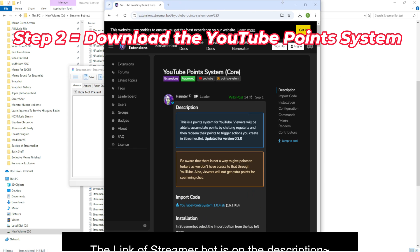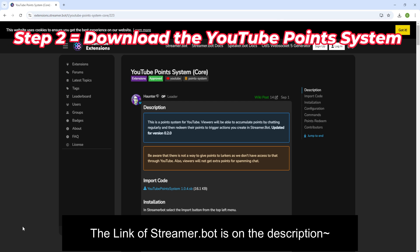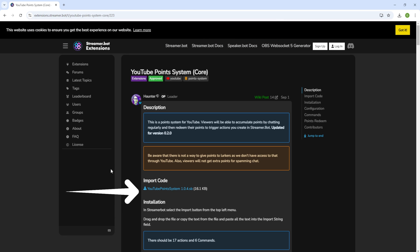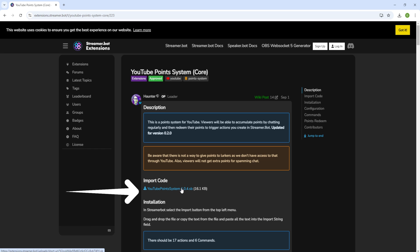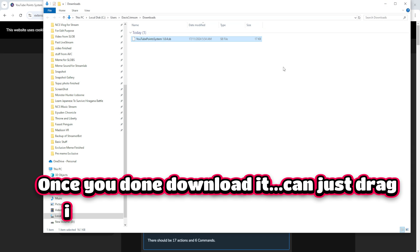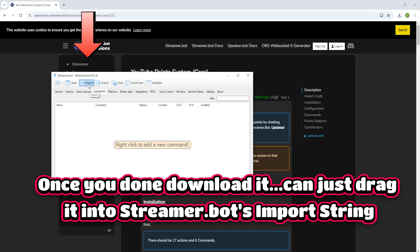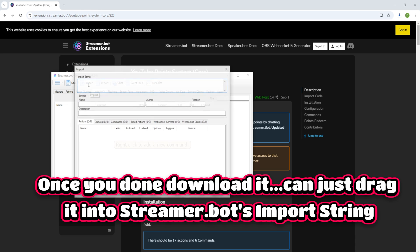Step 2: Download the YouTube points system. Once you've done downloading, you can just drag it into Streamer.bot to import the stream.